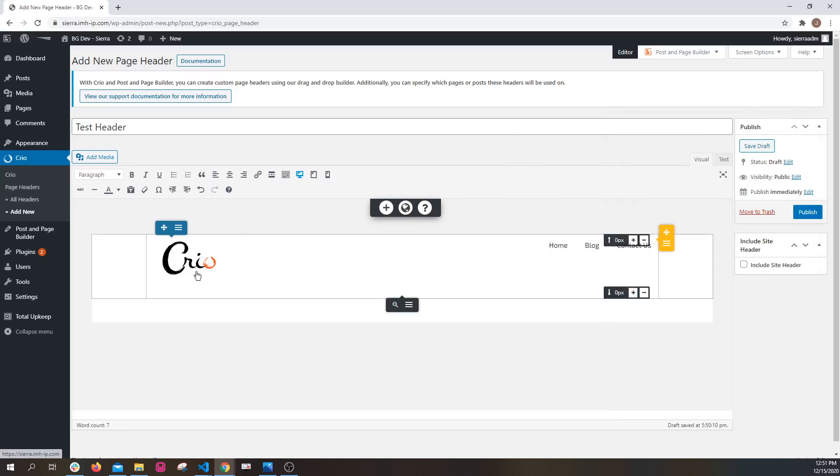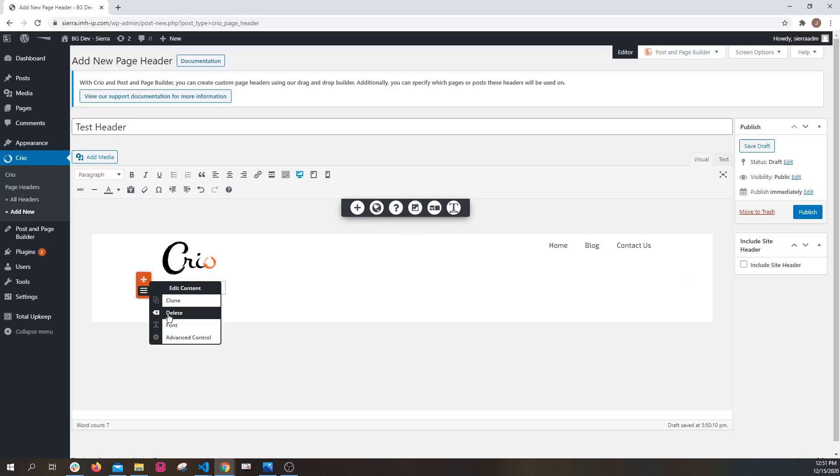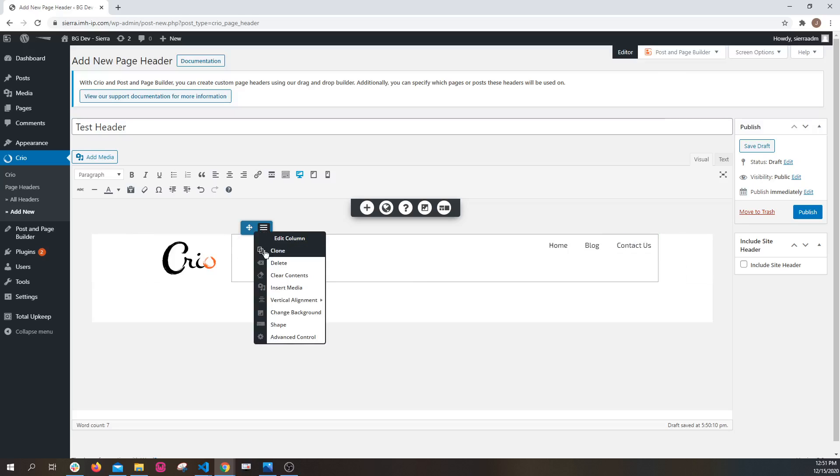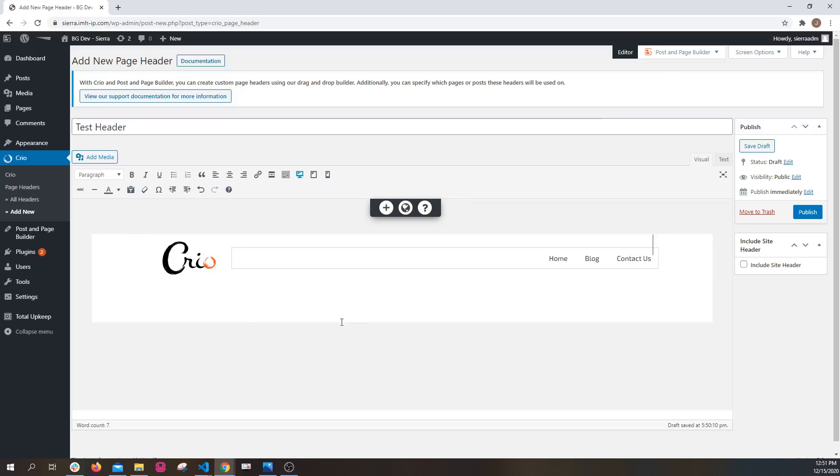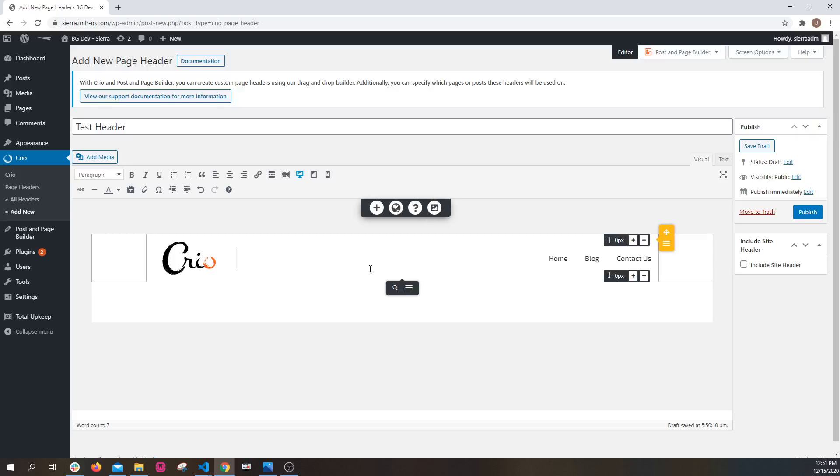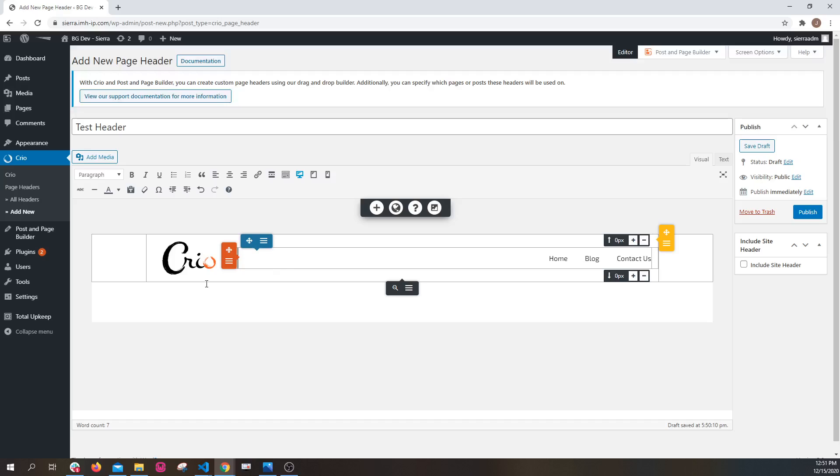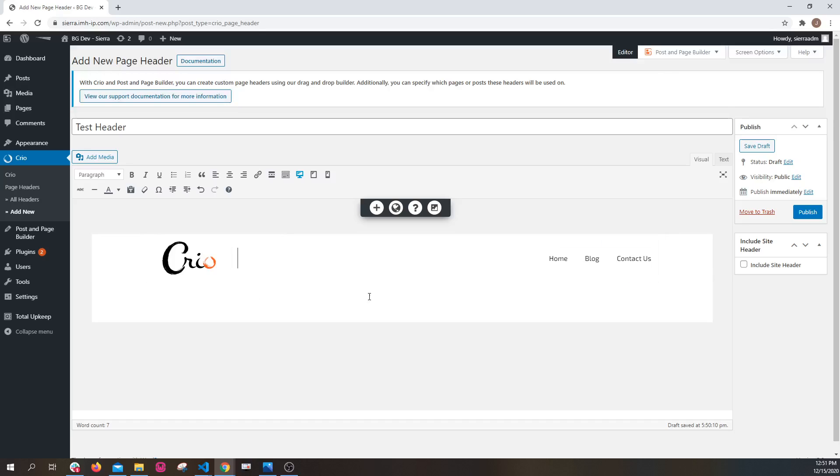Right now I'm going to get rid of some extra stuff that was put in here and then we're going to center align it here, and you have a very basic header, like I said, similar to what you would have in the starter content for Crio.